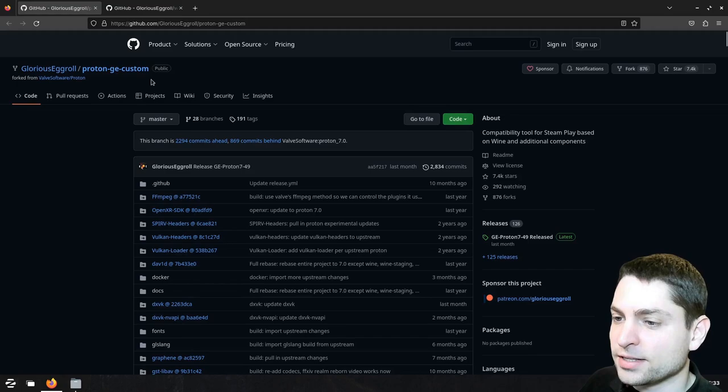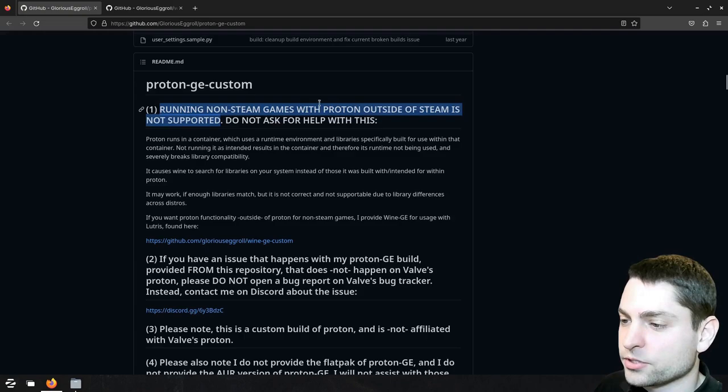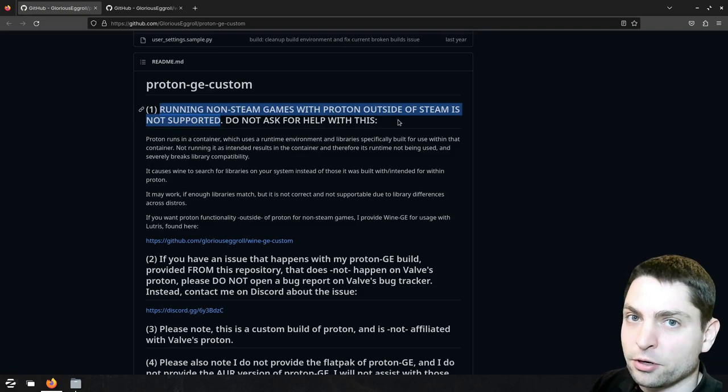First let's start with Proton Glorious Egg Roll and if you scroll down, you immediately see a big warning that running non-Steam games with Proton outside of Steam is not supported. So this tells me that it actually makes no sense to use this one with Heroic because it will probably not work, and I tried to pick some of those and it really didn't work.